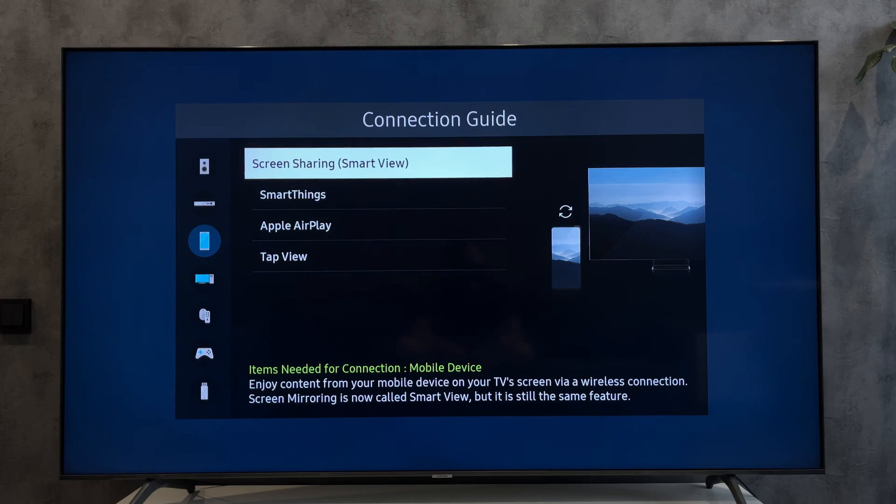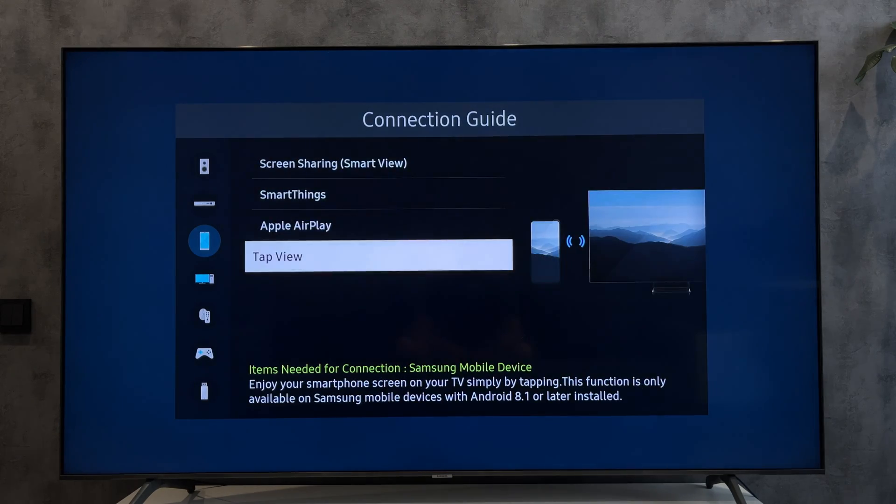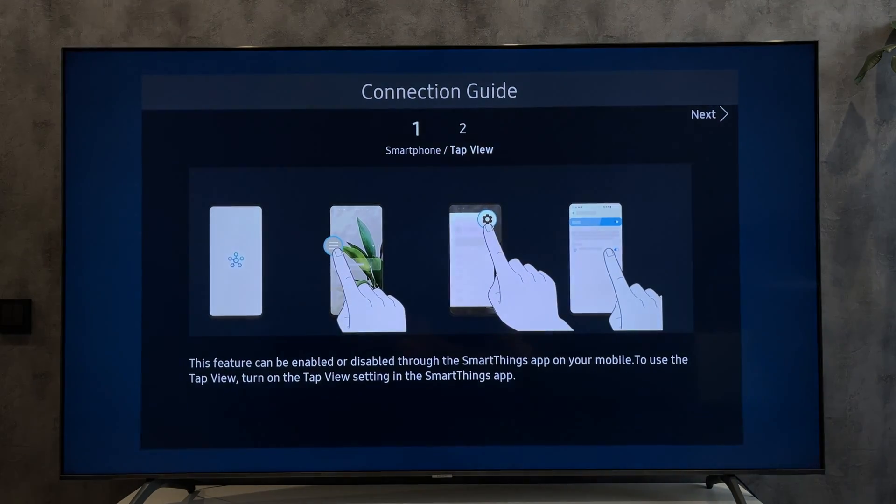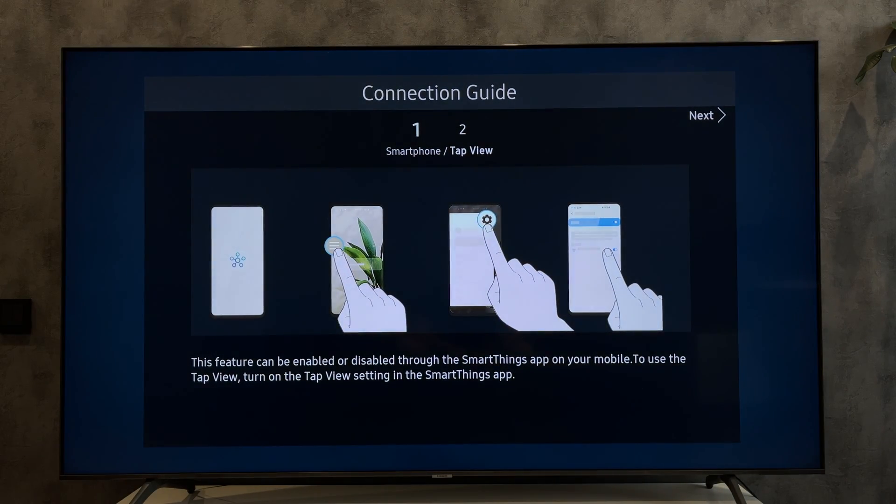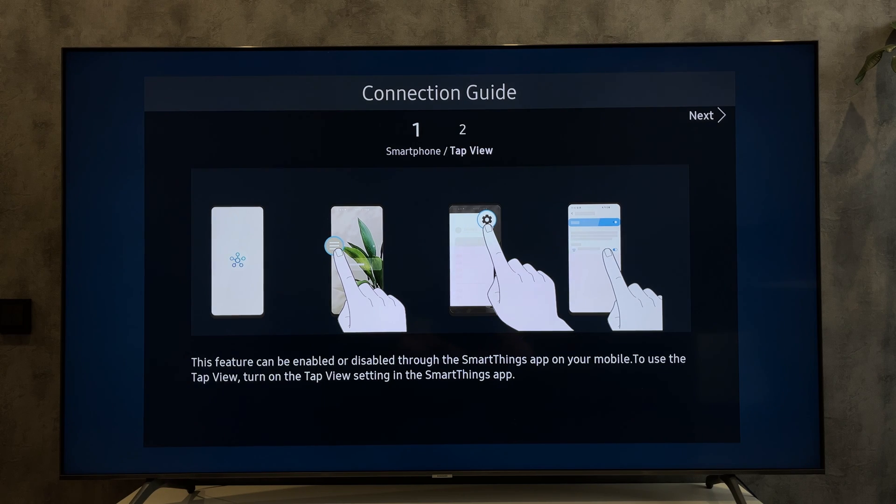Select your Samsung TV. That's it! Now you know how to connect Samsung Tab to Samsung TV. Thanks for watching.